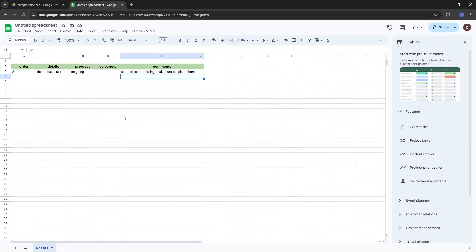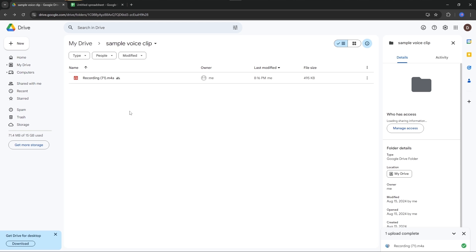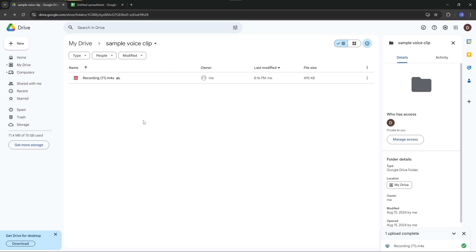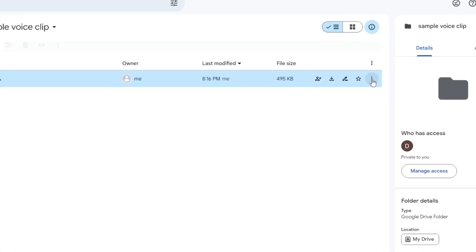Go to Google Drive. I forgot to mention that this Google Drive and this Google Sheet are in the same Gmail account. I have uploaded the voice clip here. I'm not going to cover how to add this voice clip to Google Drive—it's simple stuff. Just click the more option here.